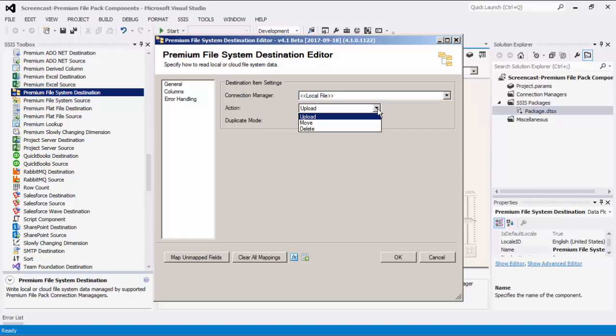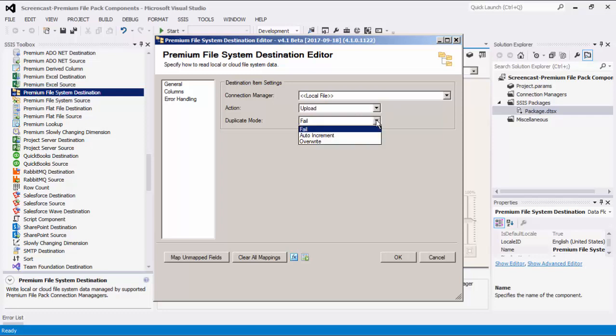There are three actions to choose from: Upload, Move, and Delete. The Duplicate Mode specifies how to handle rows that try to move to or upload an item that already exists. There are three modes: the Fail option will throw an error if the item exists; the Auto Increment option increments the number at the end of the item name — if one does not exist, it will be added — and continues to increment until no item with that name exists.